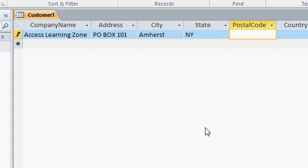Tab to my postal code or zip code here in the US, 14226, tab.